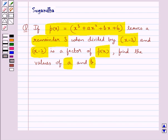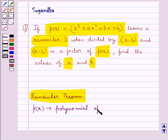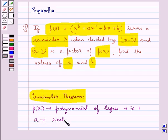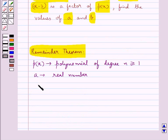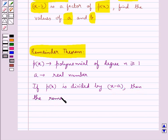Before moving on to the solution, let's recall the remainder theorem first. According to this theorem, let p(x) be any polynomial of degree n greater than or equal to 1, and a be any real number. If the polynomial p(x) is divided by the linear polynomial x minus a, then the remainder is p(a).